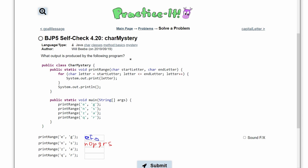Next, we have Z and A being passed in. So we have Z as our start letter, and A as our end letter. Since our Z comes after our A, we don't go from Z to A. That means we are not going to enter this for loop at all, so we're just going to print a line. This is just going to be a blank space.